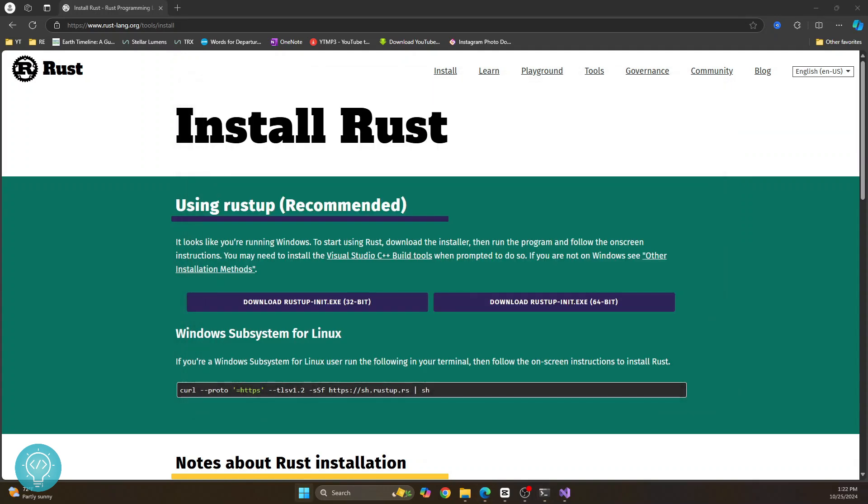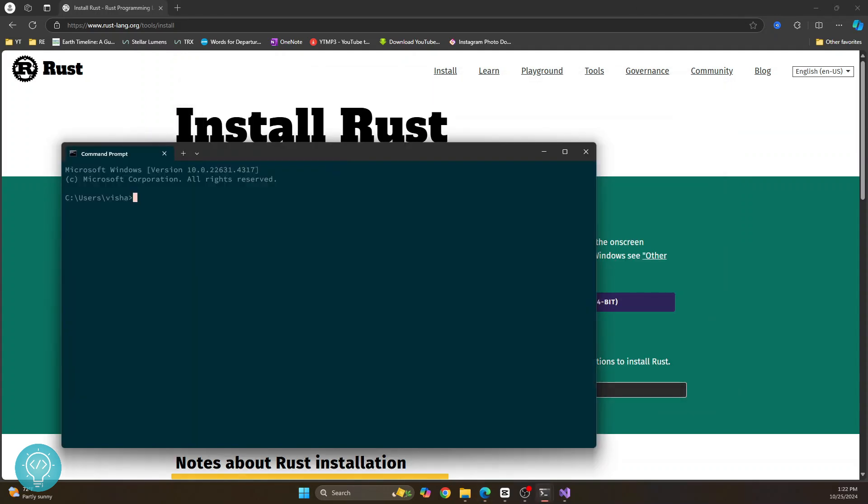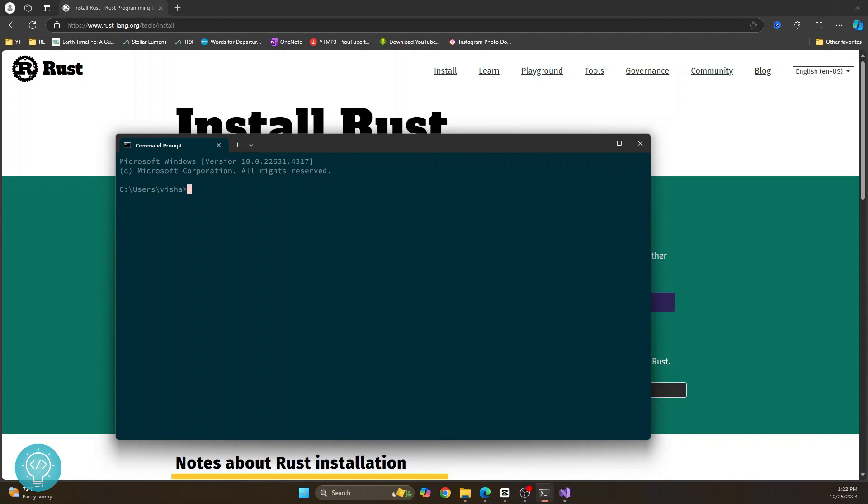Now open your command prompt again. And in your command prompt, you can just type rustc --version and hit enter. And as you can see, we have installed Rust successfully and we are now using Rust 1.82.0.